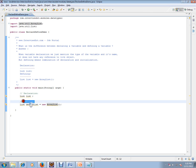So this video talks about the difference between declaring a variable and defining a variable. To summarize, declaration is just to have the variable name and its type, whereas defining a variable is the combination of declaration plus the initialization.